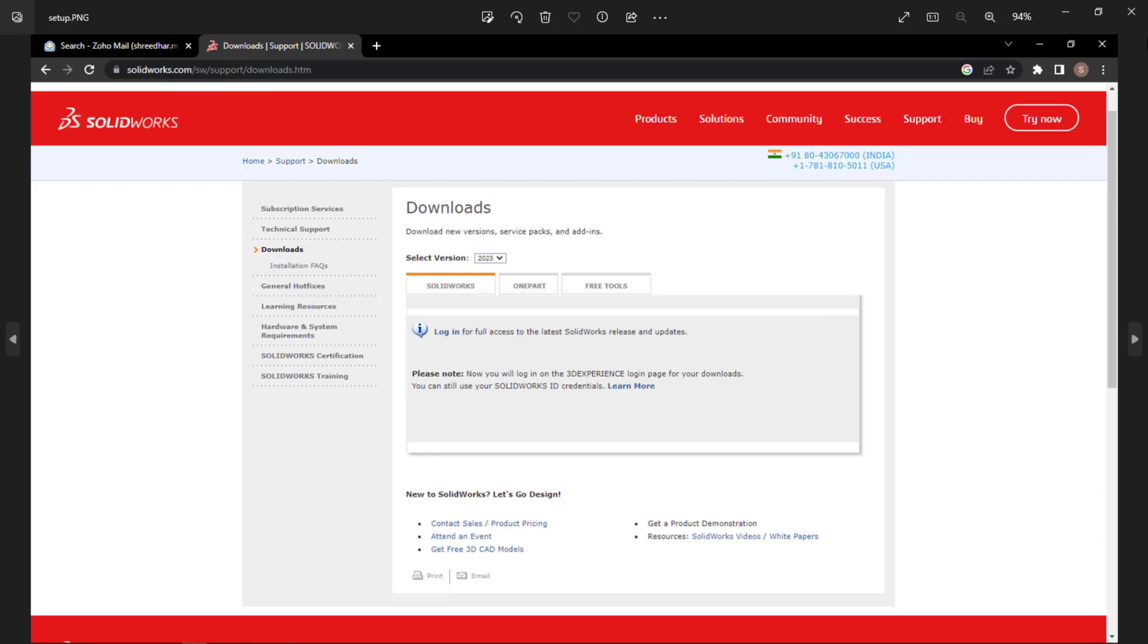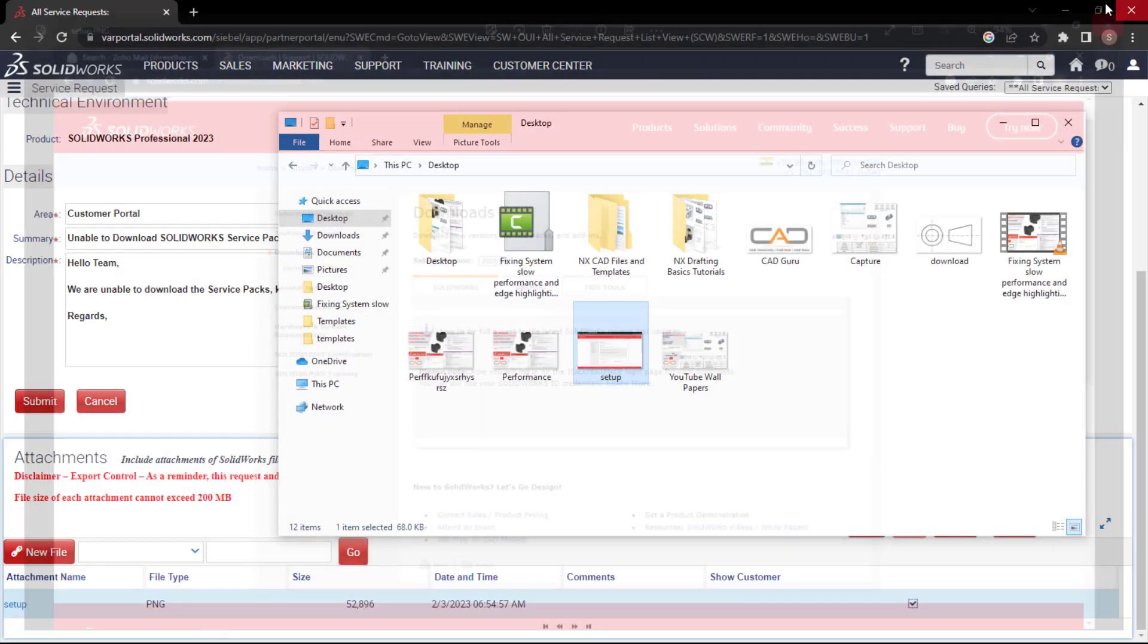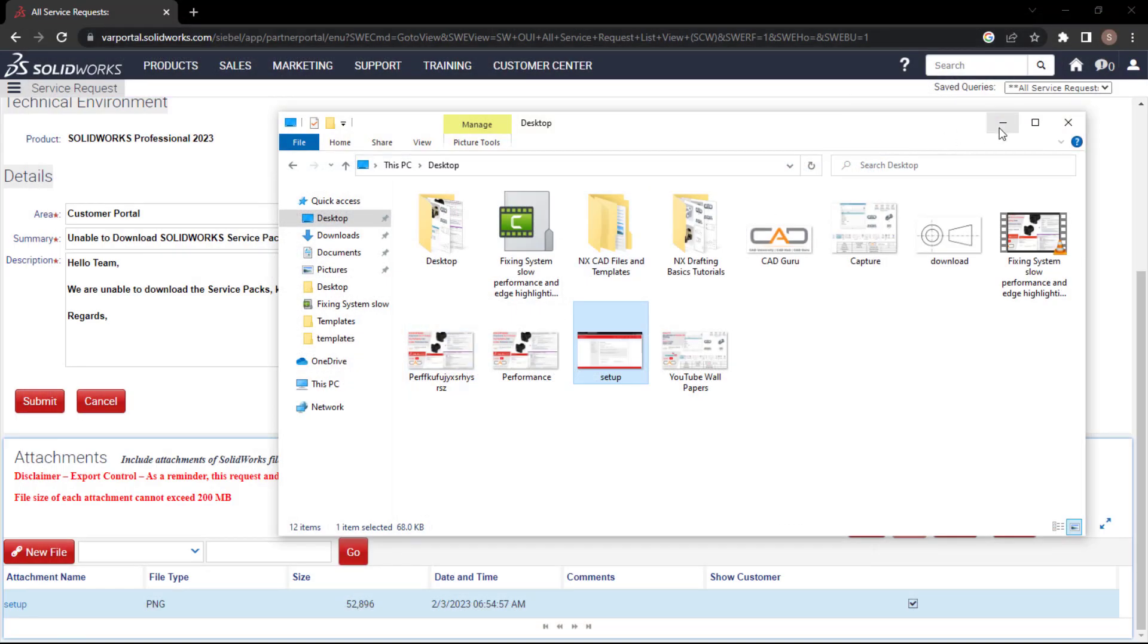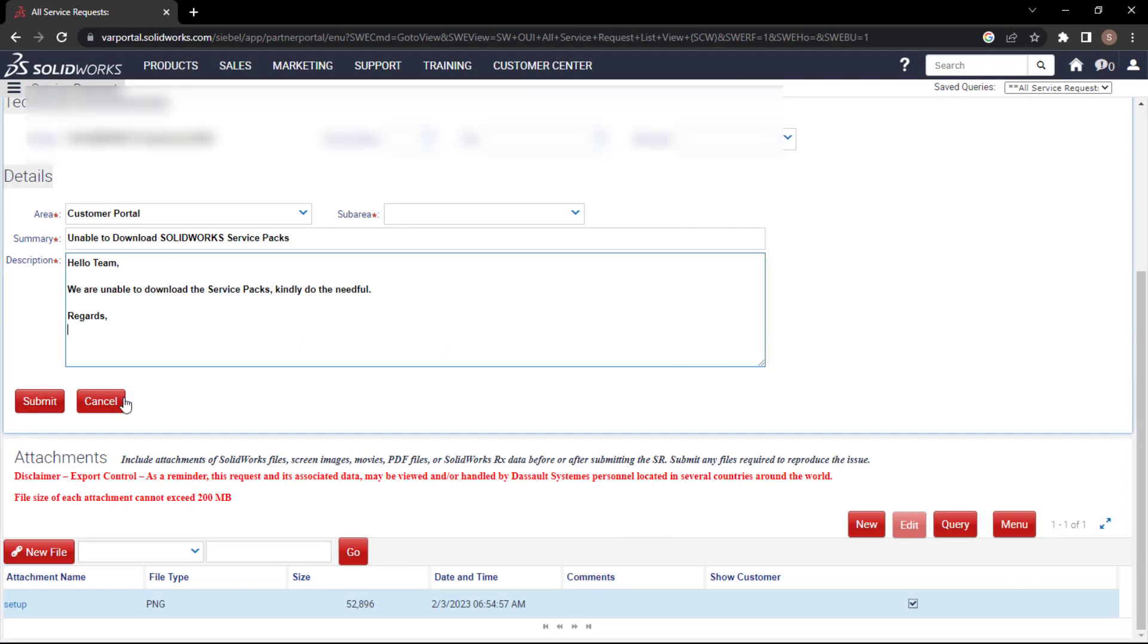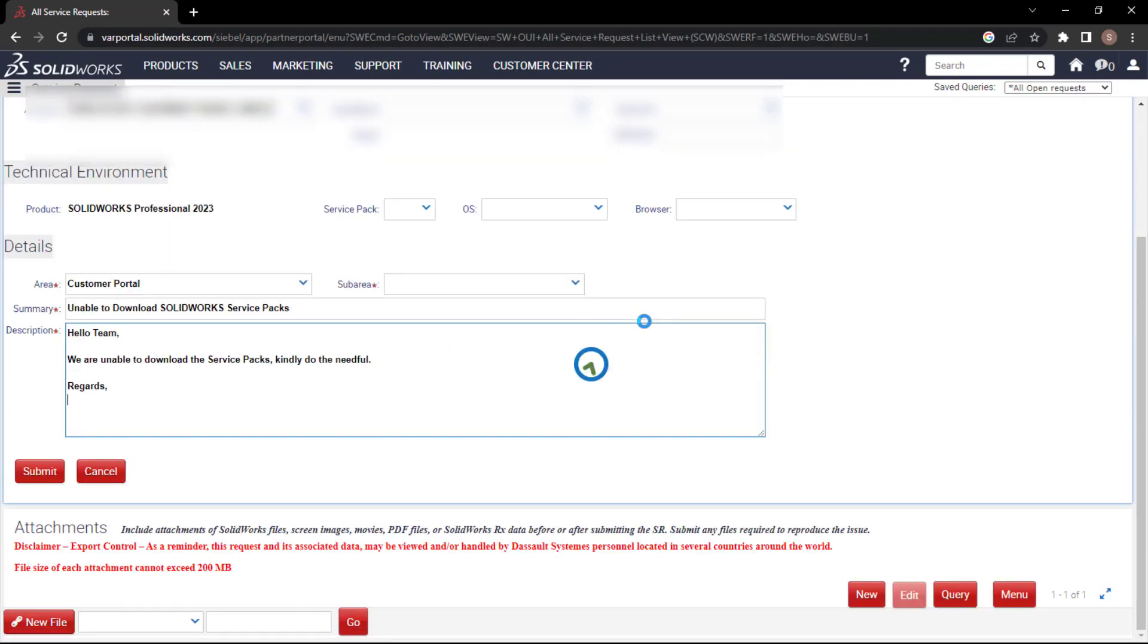This is the image which I got. This was the issue which I am facing. You just need to take the screenshot of it, then attach it and submit.